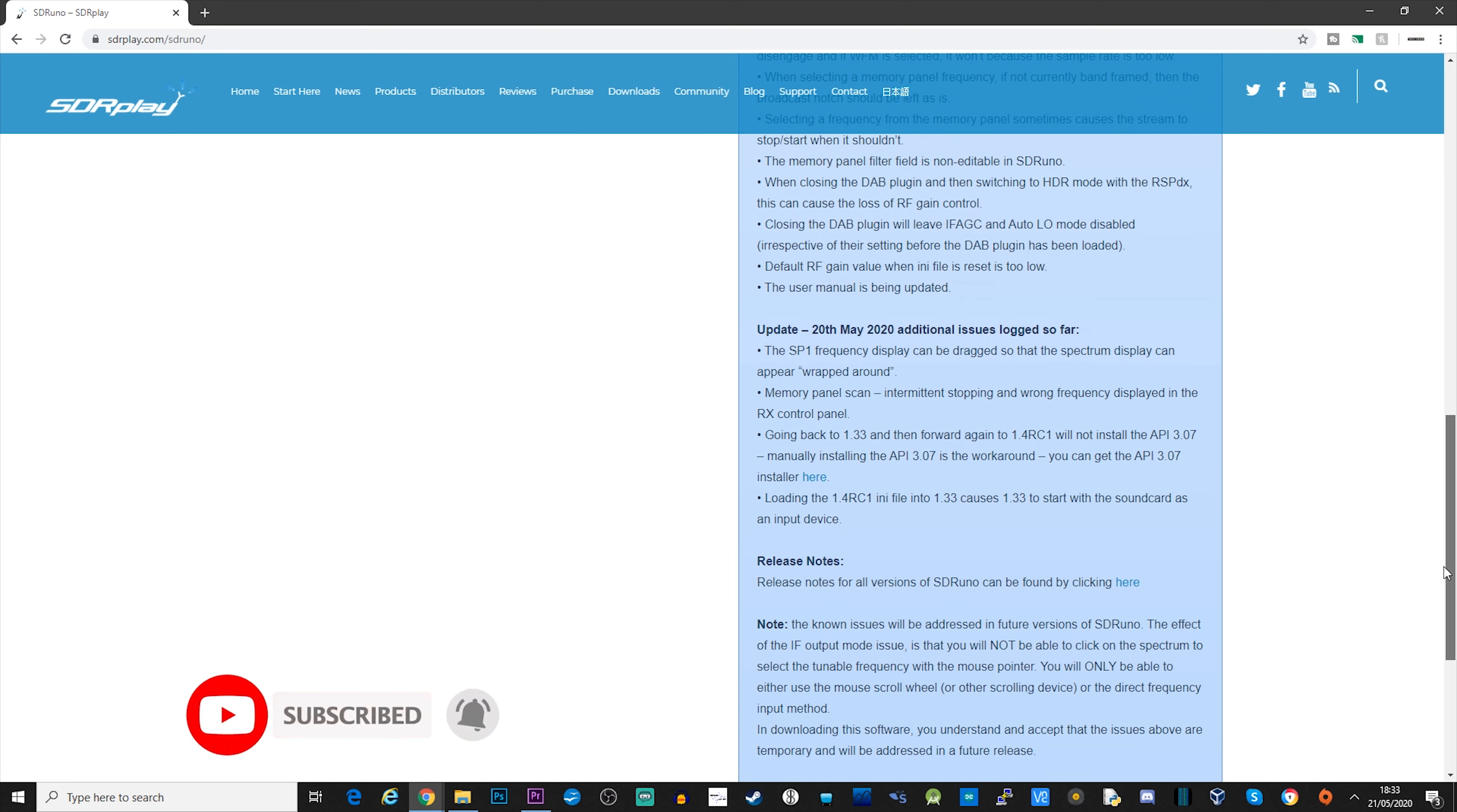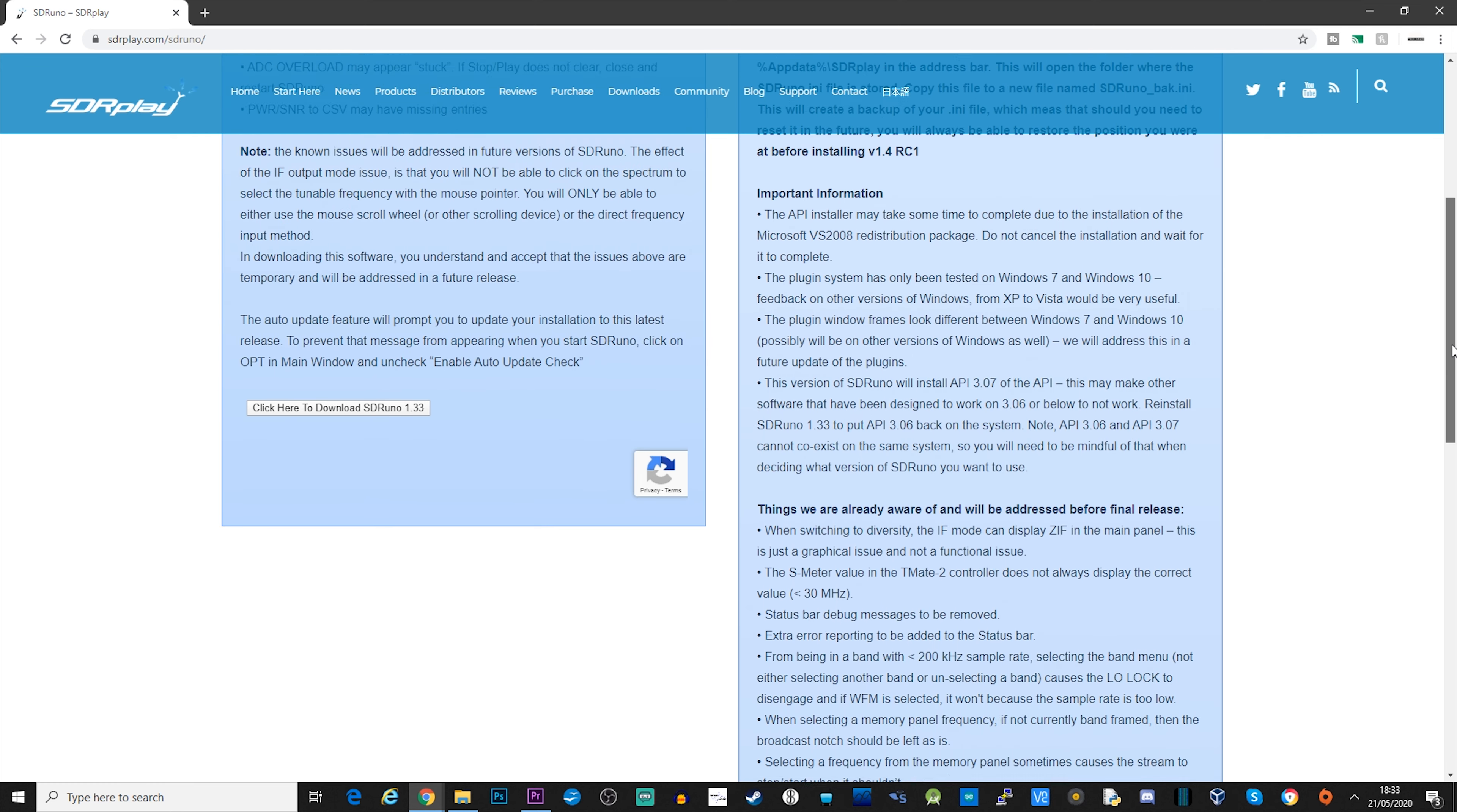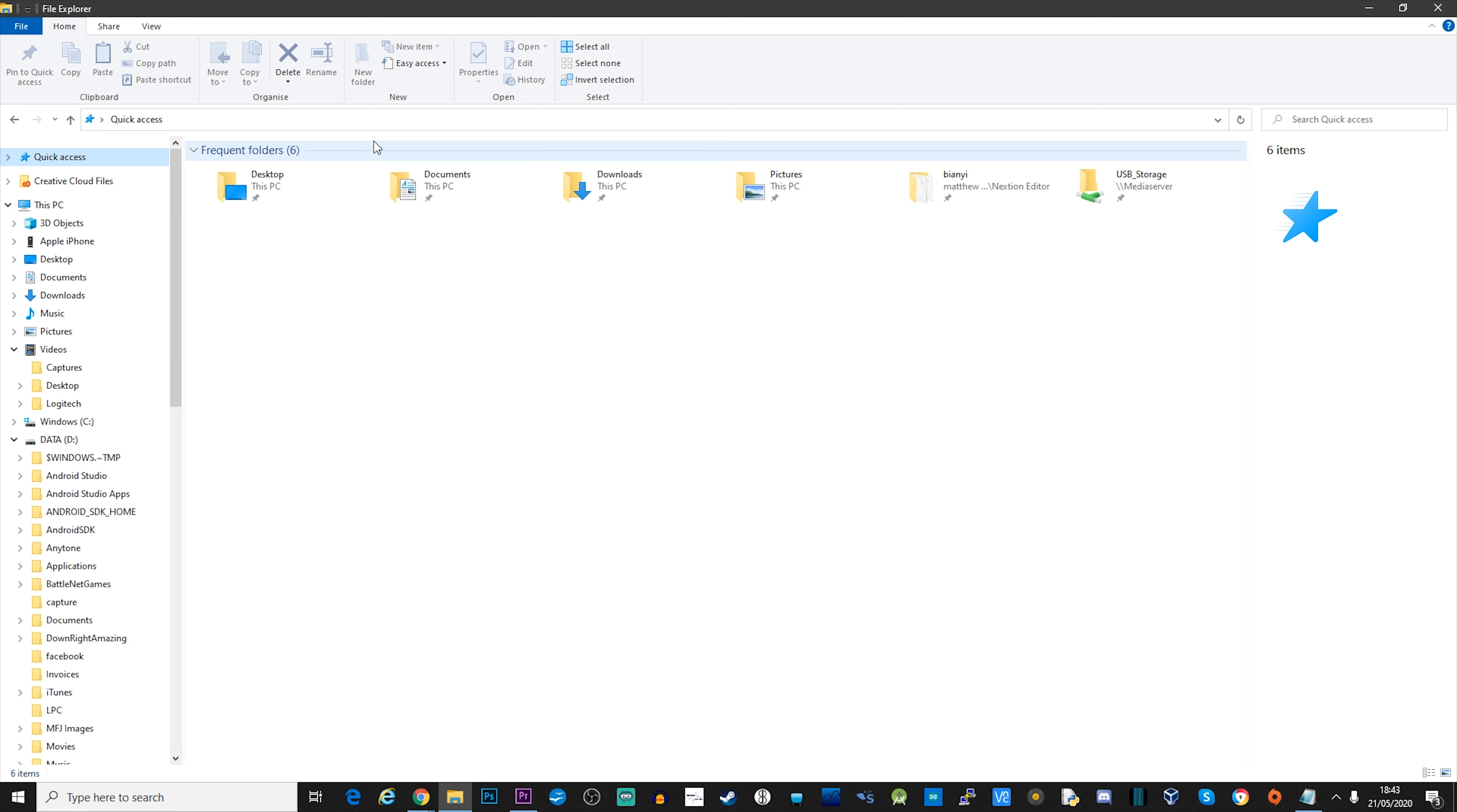We have the regular stable release version 1.33, and on the right we have version 1.4 candidate which contains the new plugin feature. Before installing 1.4 release candidate version 1, SDR Play recommend that you create a backup of your sdruno.ini file.